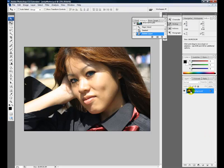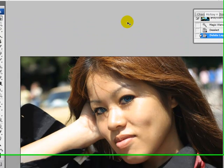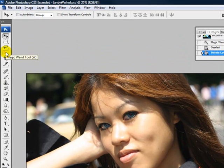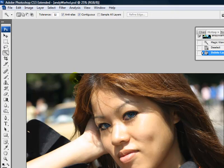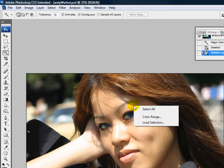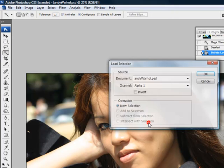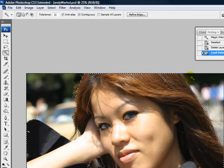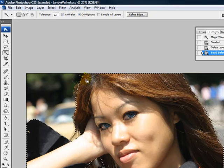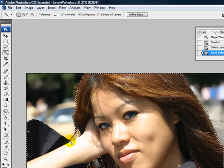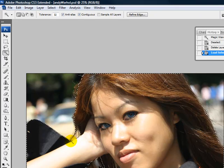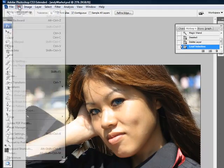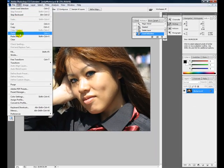The first thing to do will be to cut your object out from the scene. I have already cut mine out and I have an alpha channel, so I am going to load the selection from an alpha channel. This is where you should probably pause the video and take time to make a good clean selection of your object.